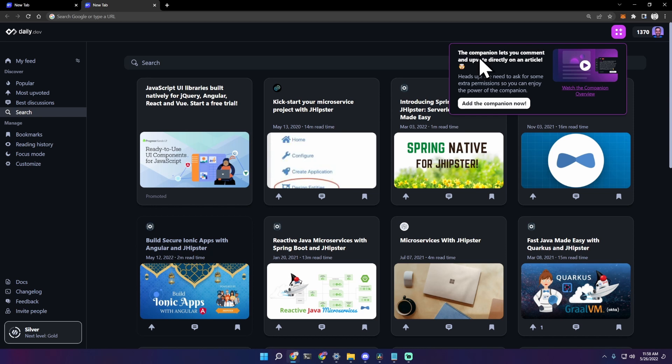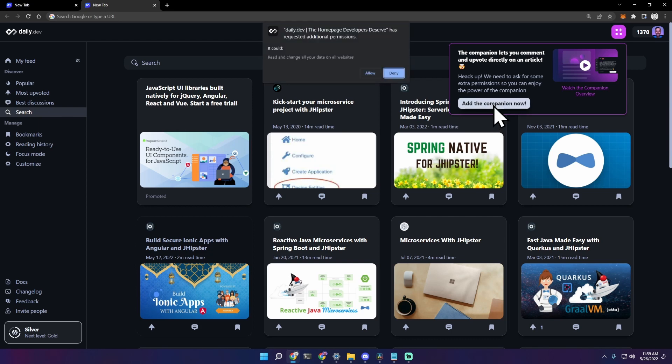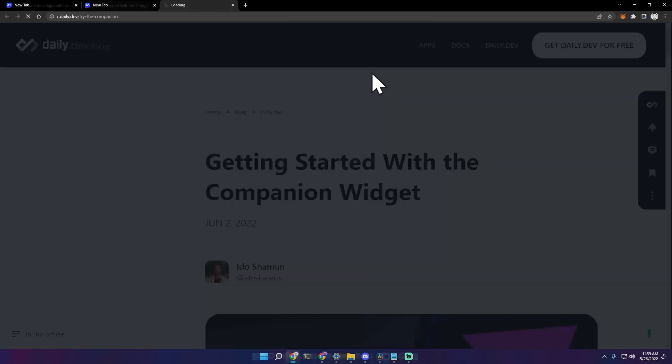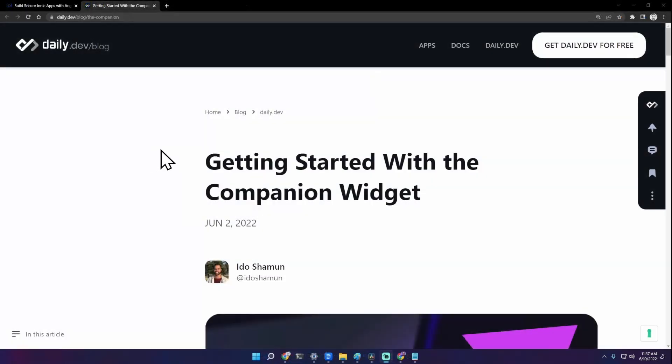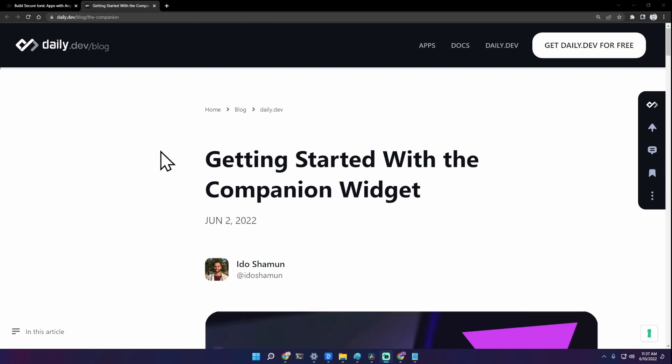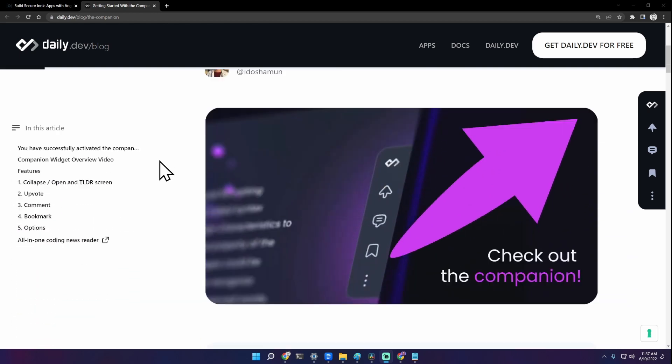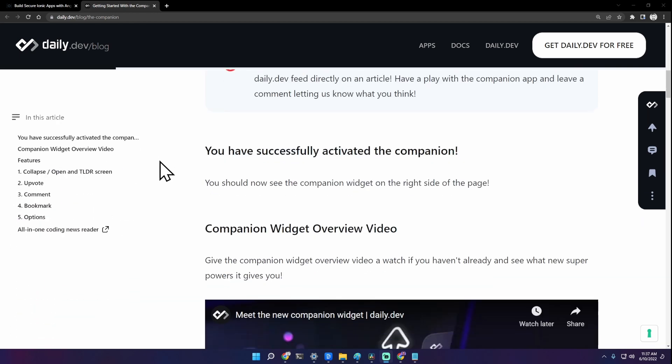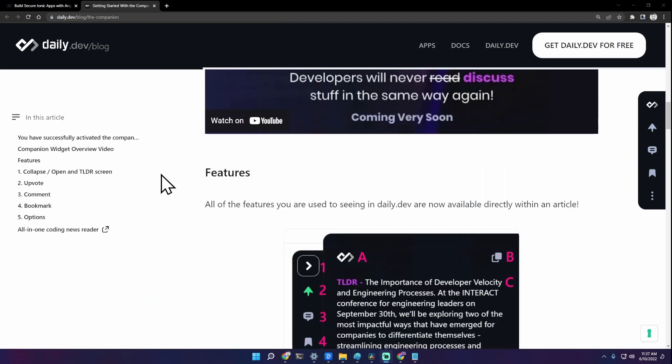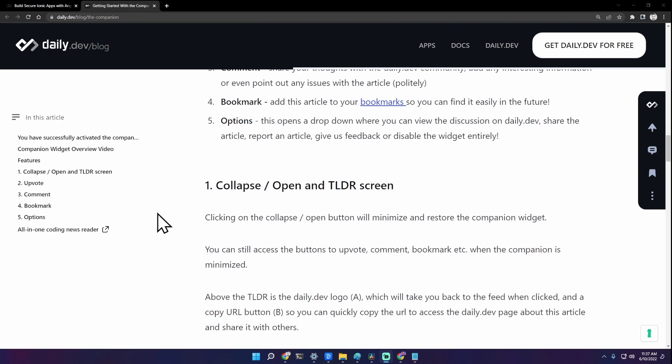The companion lets you comment and upvote directly on an article. Add the companion now. Click here, allow, and it redirects to a page about getting started with the companion widget with all the information you need.